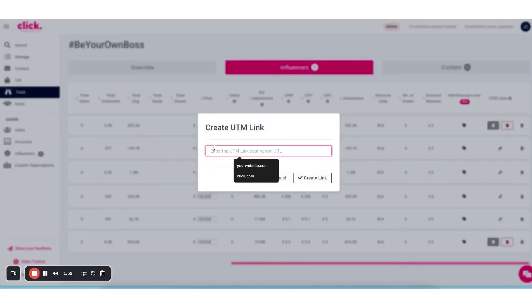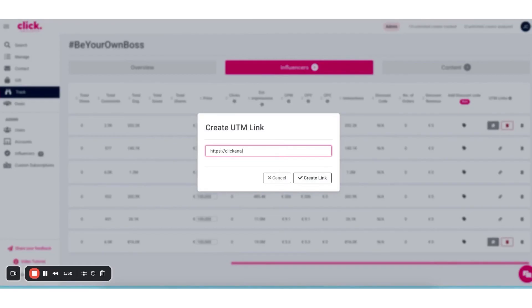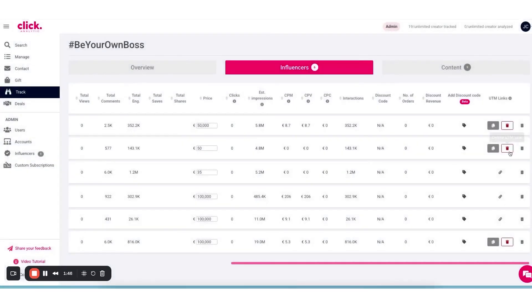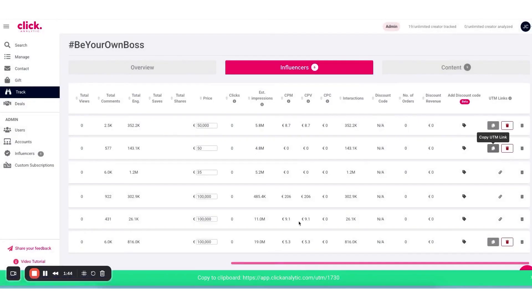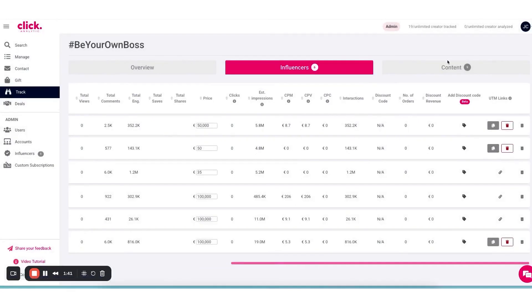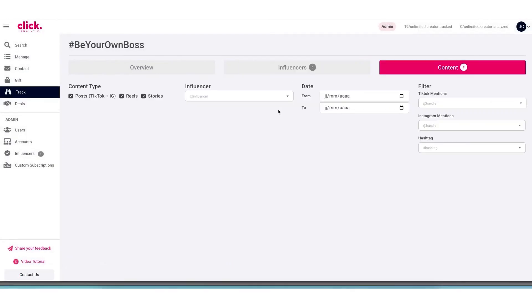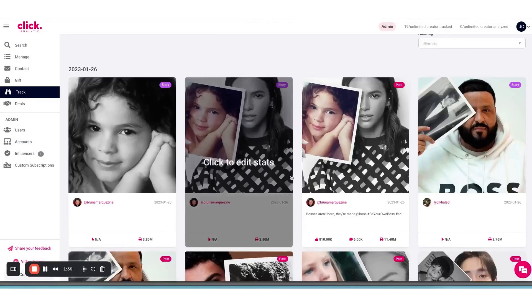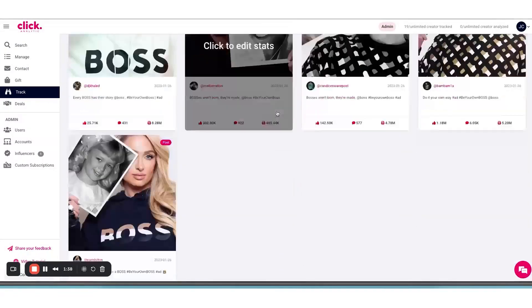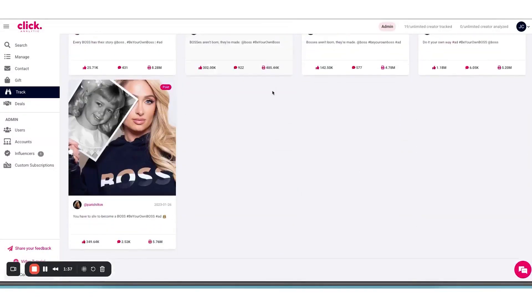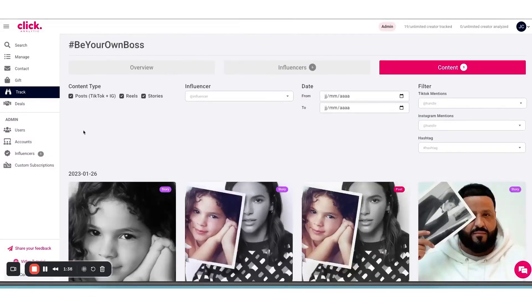Once your campaign is running, the platform will automatically capture the content that influencers post about your brand. For instance, it can detect and save Instagram posts or stories that mention your brand, so you don't have to frantically screenshot things before they disappear. ClickAnalytic then tracks key performance metrics for each piece of content and each influencer in the campaign. You'll see things like impressions, reach, likes, comments, engagement rates, and so on, updated in real time.